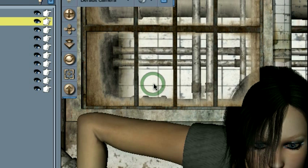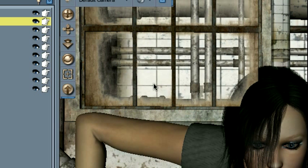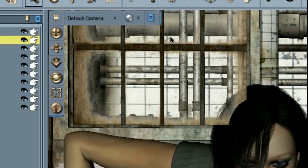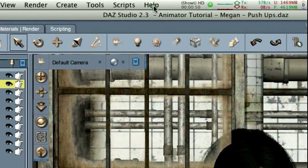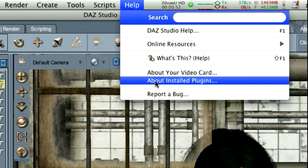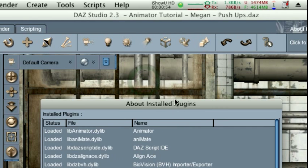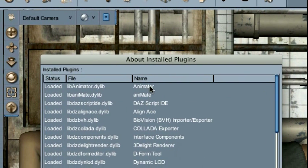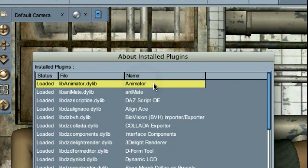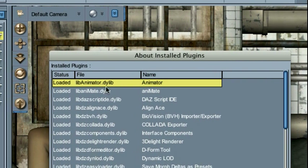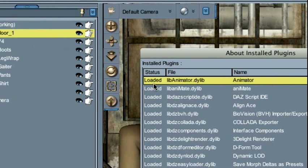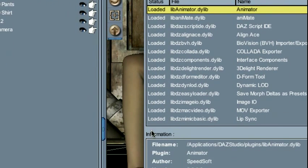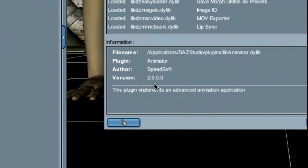The next thing we'll want to check is that you have the Animator plugin loaded into Daz Studio. You can do this by going to Help, clicking About Installed Plugins, and make sure that you see Animator in your list of installed plugins. Its status should be loaded, and you're going to want to make sure that your version is at least 2.0.